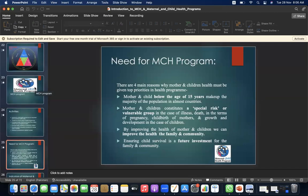Need for the MCH program: there are four main reasons why mother and children's health must be given top priority. First, mothers and children below the age of 15 years make up the majority of the population in almost all countries. Second, mother and children constitute a special risk or vulnerable group. Third, by improving the health of mother and children, we can improve the health of the family and community. Fourth, ensuring child survival is a future investment for the family and community.